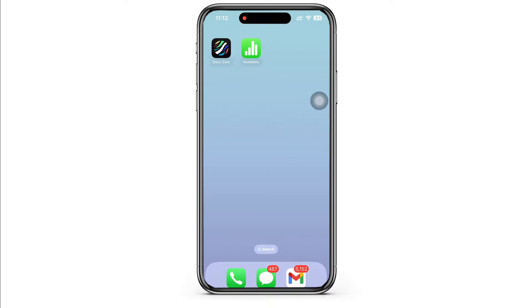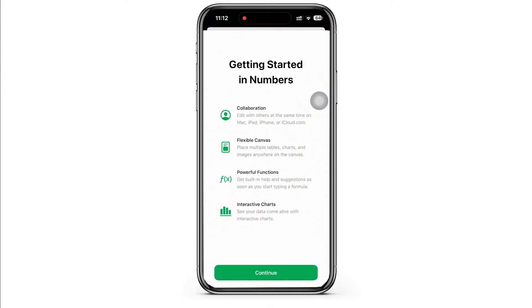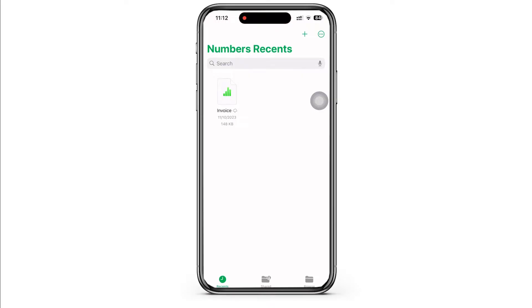In order to make an invoice on iPhone, open the Numbers application on your device. It is a default application of Apple, but if you do not have the application, you can easily go ahead and download the Numbers application from your App Store.